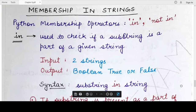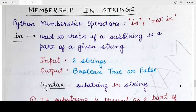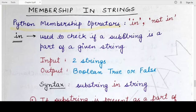Hello everyone, welcome back to my channel Mind Your Exam. In this video we would be studying about the membership operation in strings. Whenever you write a string or any sequence data type, there might be a situation when you want to know whether a particular character or value is part of that sequence data type or not. In such cases, Python membership operators are used.